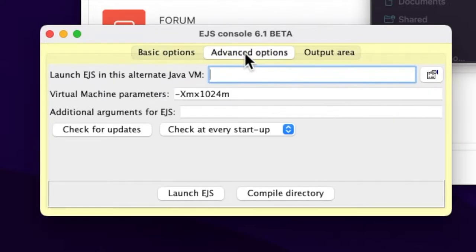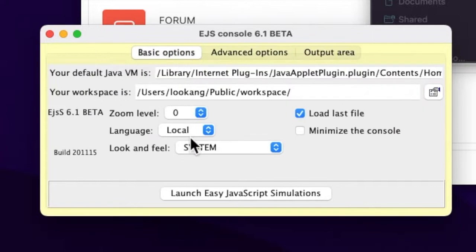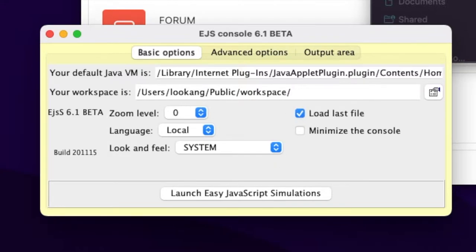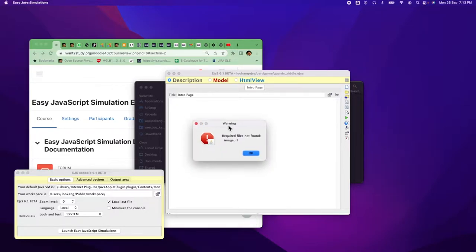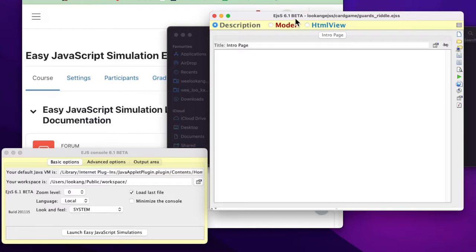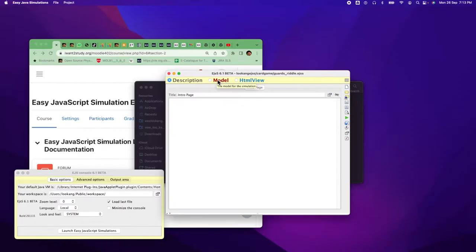If there's any reason for it not to work properly, you may want to check that the workspace is always set to a fixed location. EGSS will then launch. Sometimes it may come with some warnings — just ignore them because this is a beta version which may have some issues running properly.